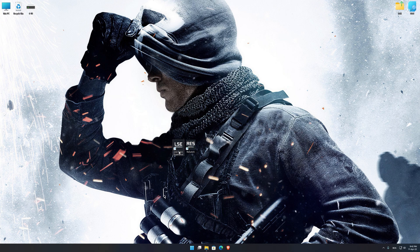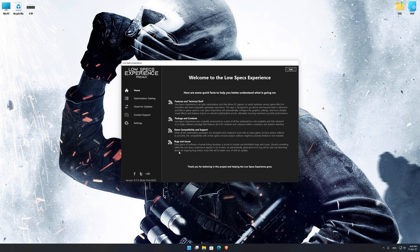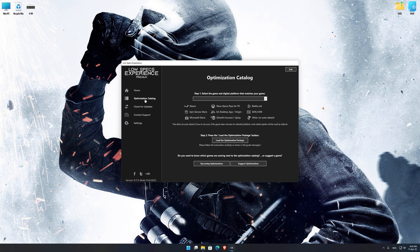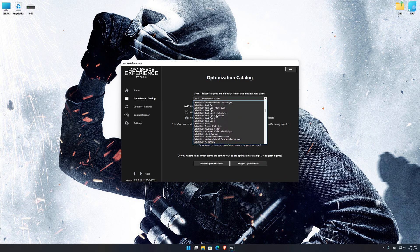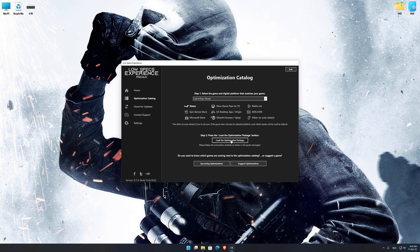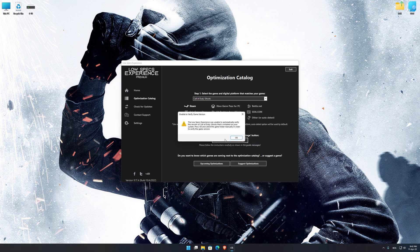Once it's done, start it from the newly created Desktop shortcut and select the optimization catalog. From the top of the menu, select the applicable digital platform, and then select Call of Duty Ghosts from the drop-down menu. Once that is done, press load the optimization package.